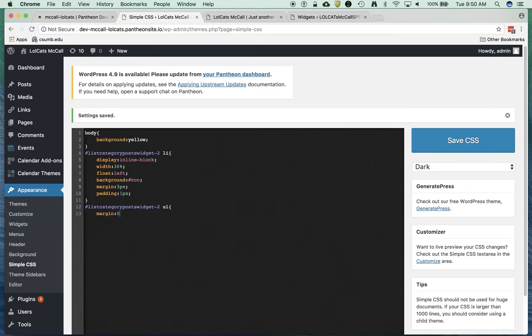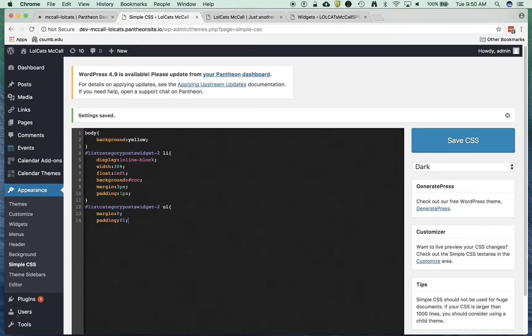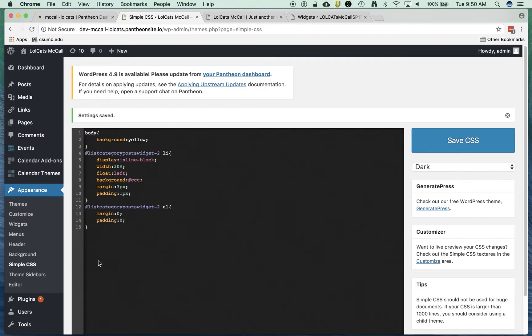I'm going to say, make the margin on this zero. And the padding zero. And so now what I'm doing is taking away all the padding and the margin away from the UL.